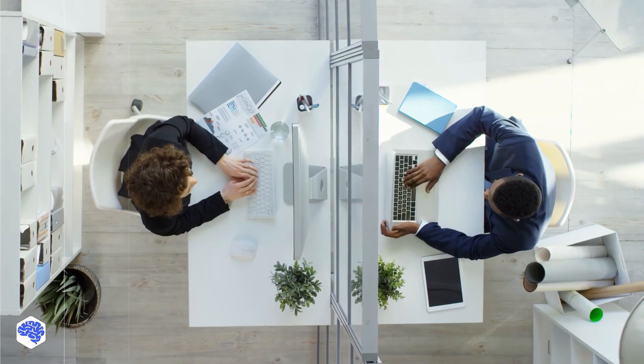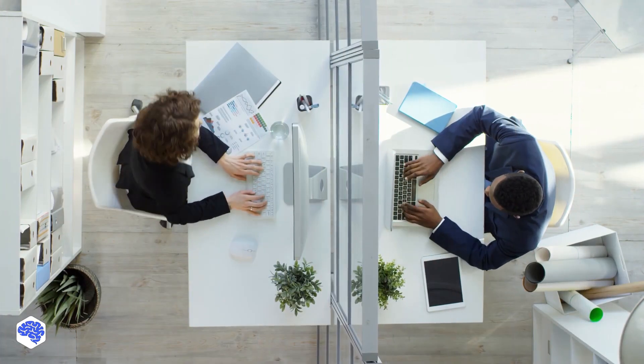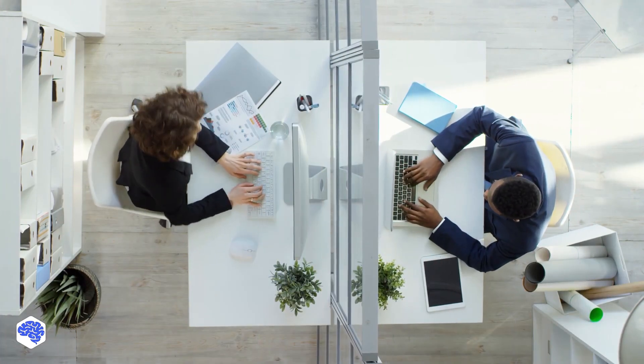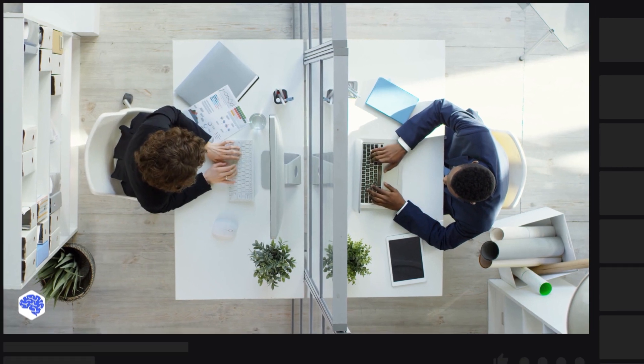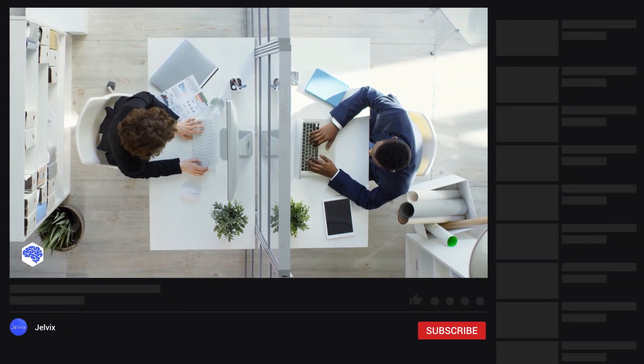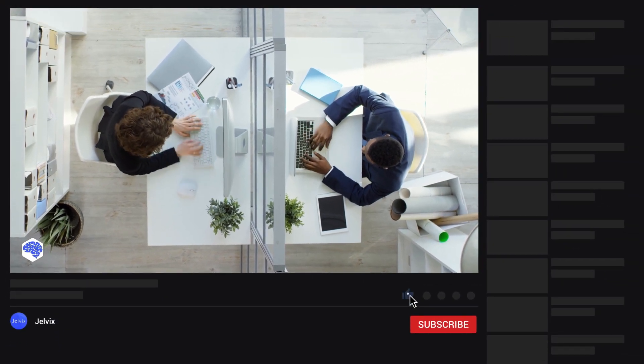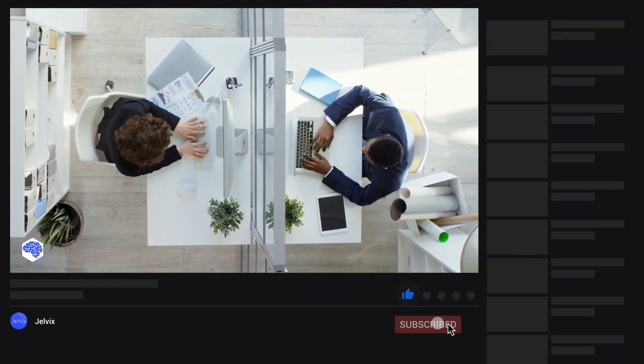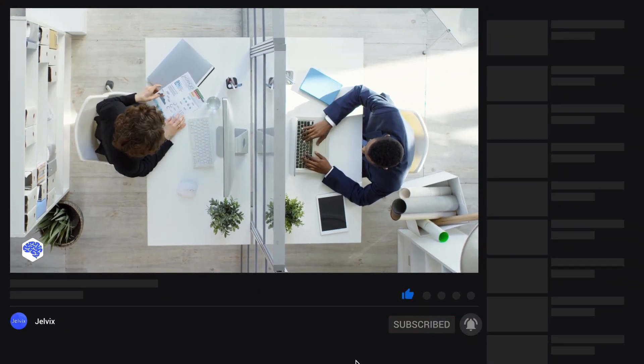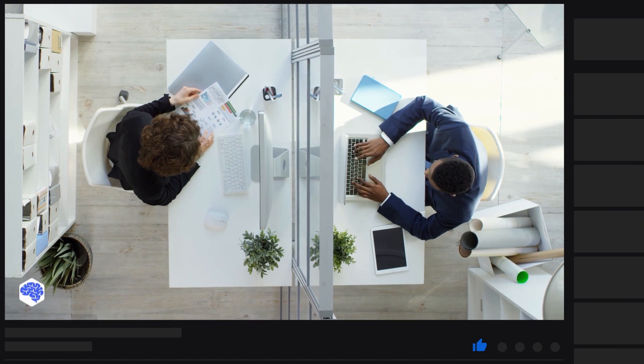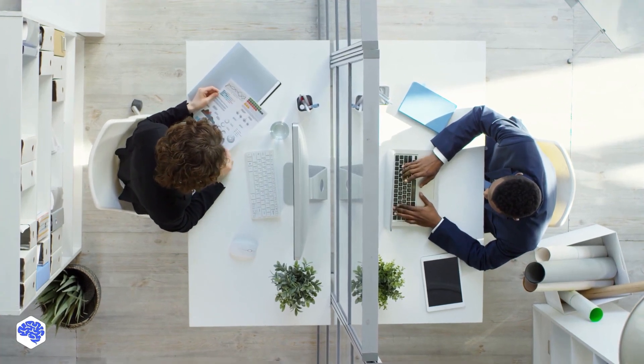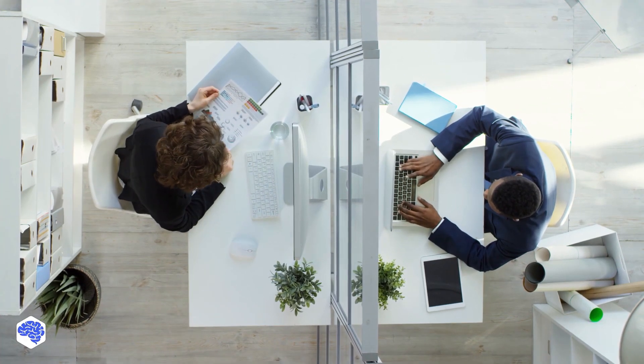Thank you for watching this video. We share the latest news about tech trends and innovations, so make sure to subscribe not to miss a single video. And don't forget to press the bell button. Bye for now!